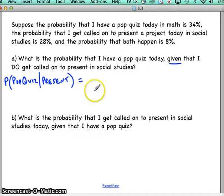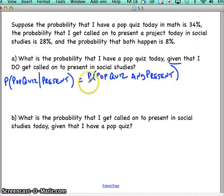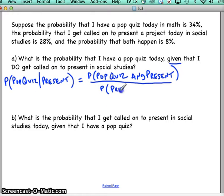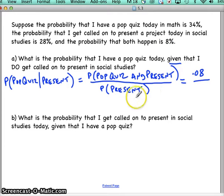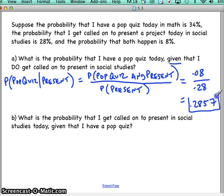Going back to conditional probabilities, we have a formula: the 'and' probability goes on top. So it's the probability of having a pop quiz and presenting in social studies, divided by the probability of the given statement — the probability of having to present in social studies. The probability that both happen is 8 percent (0.08), and the probability of presenting in social studies is 28 percent (0.28). Dividing those gives 0.2857, and that's the answer.